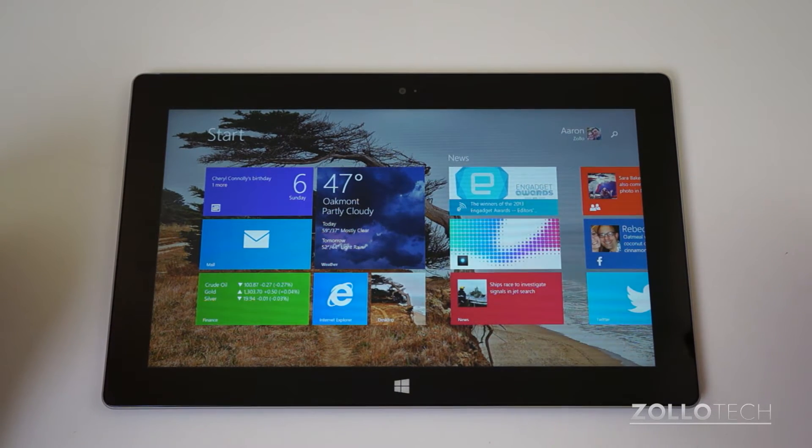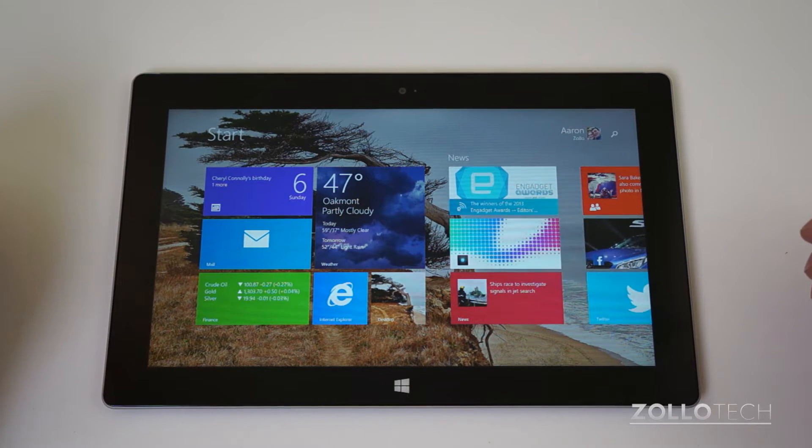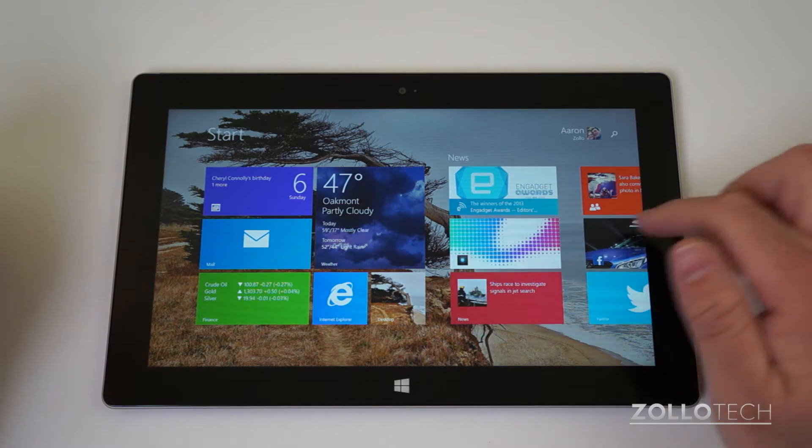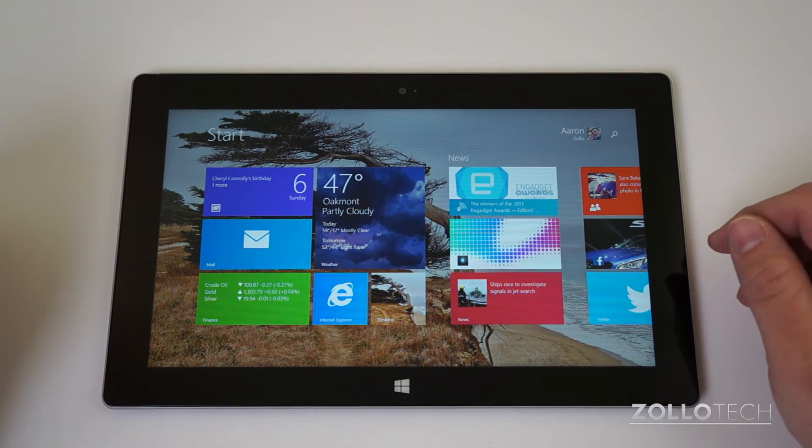So if you have Windows 8 and you need to change the language, you can use your mouse or you can use the touch controls. I'll show you both.